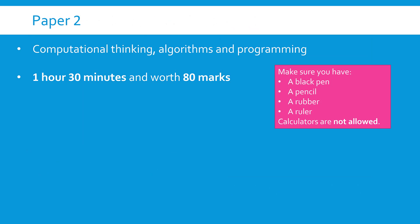So paper two like paper one is one hour 30 minutes and it's worth 80 marks. The main key thing to know apart from bringing the obvious stuff is that calculators are not allowed in this exam. The thing that makes it more interesting than paper one is there are two distinct sections within the exam.